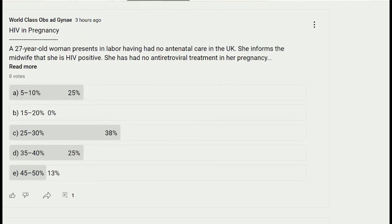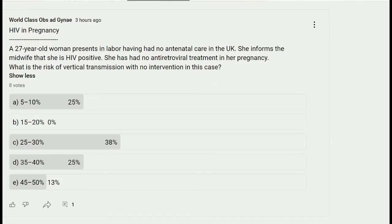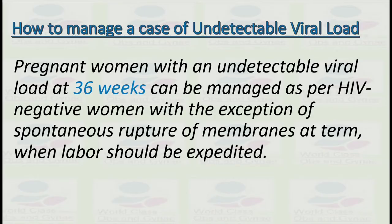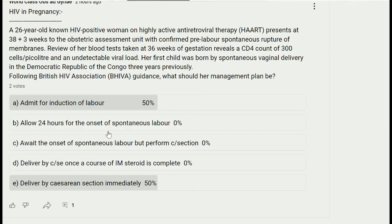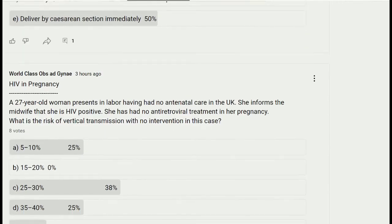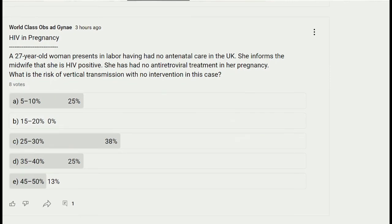The next question: a 27-year-old woman presents in labor having had no antenatal care in the UK. She informs the midwife that she is HIV positive and has had no antiretroviral treatment during her pregnancy. What is the risk of vertical transmission with no intervention? Options: 5–10%, 15–20%, 25–30%, 35–40%, or 45–50%. The answer is C — 25 to 30 percent.